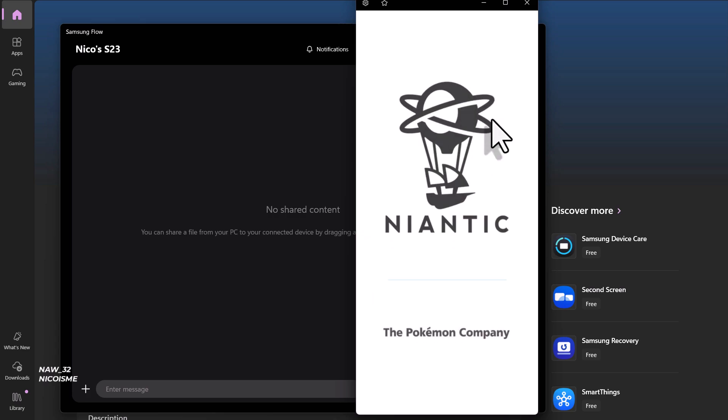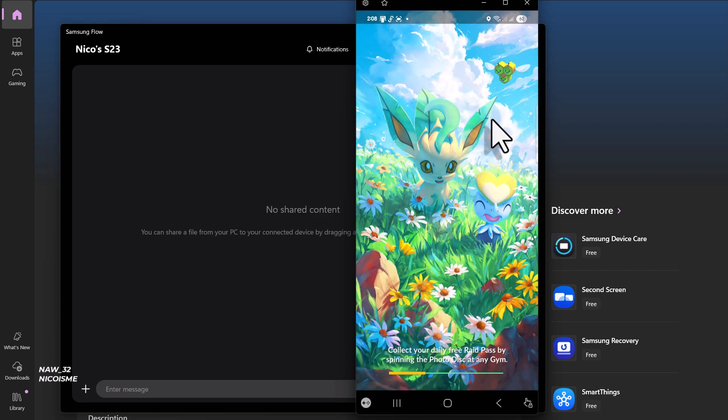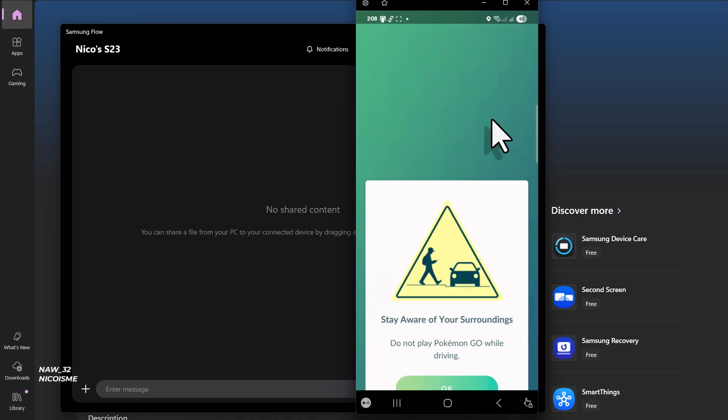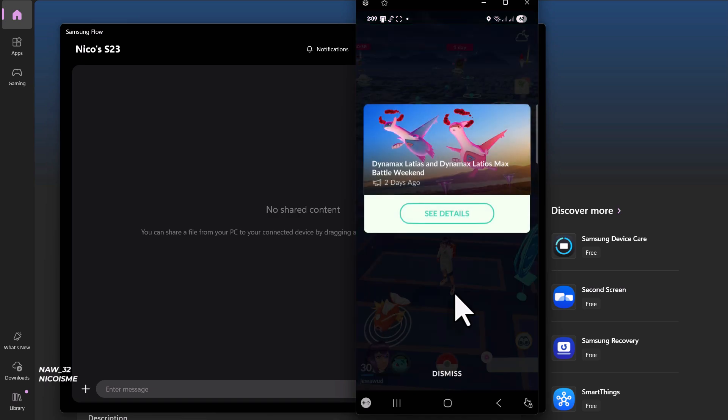Samsung Flow is a fantastic tool for bridging the gap between your Samsung Galaxy device and your Windows PC. It's not just about mirroring—you can also sync notifications, transfer files, and even authenticate your PC with your phone. But for this video, our main focus is getting that beautiful phone display right onto your desktop.